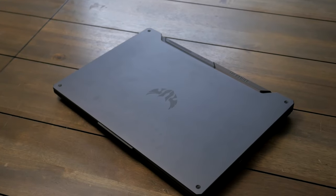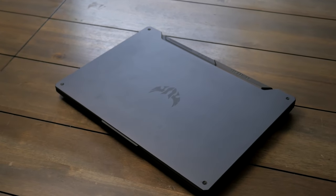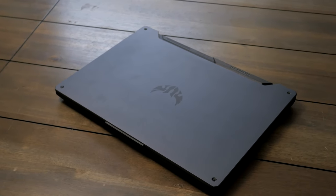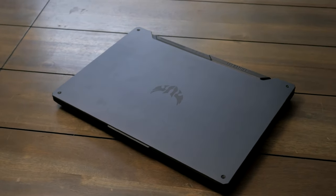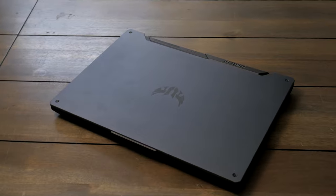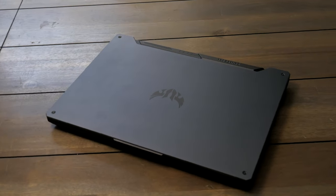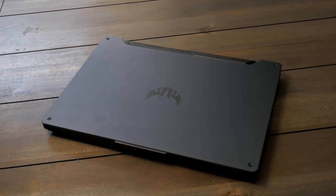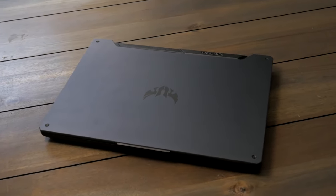Hello everyone and welcome to another Keen Gamer Review. Today we're taking a look at the Asus TUF Gaming A15, so let's dive in.